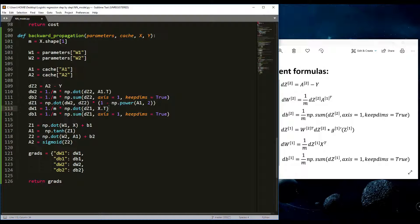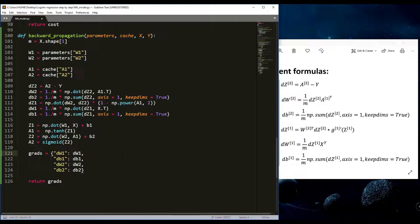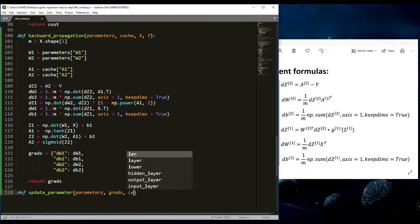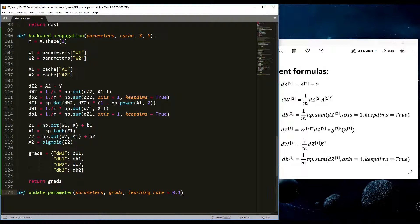If you don't know what parameters, cache, X, and Y are, read the text version of this tutorial. Now I'll move forward and write how we update our parameters. We'll implement the update rule using gradient descent. I'll define an 'update_parameters' function that takes the parameters dictionary, the grads dictionary, and a learning rate — defaulting to 0.01 for example.